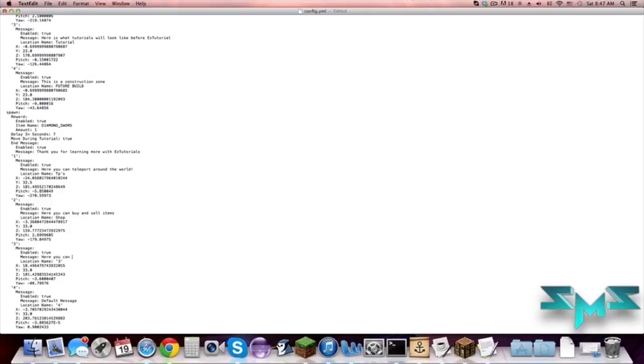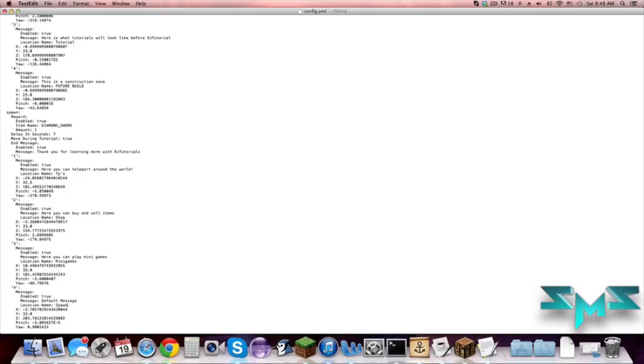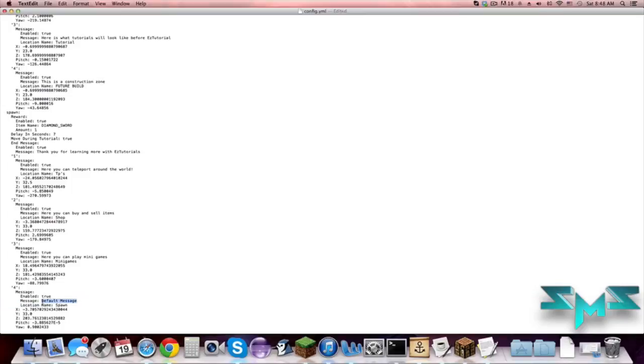And then last but not least we have spawn and we will put where you spawn in.